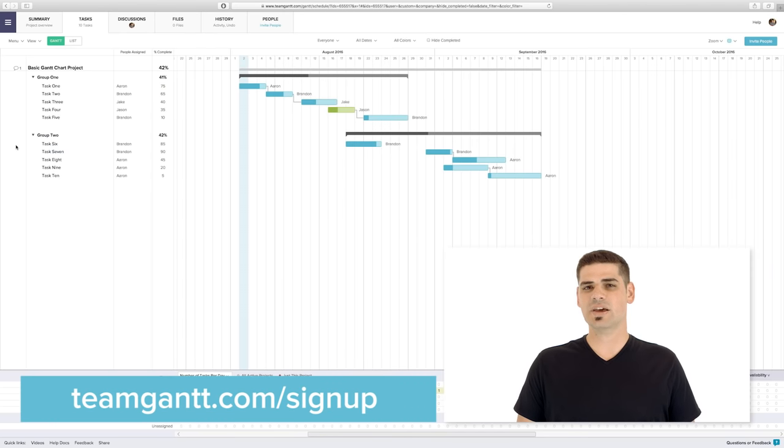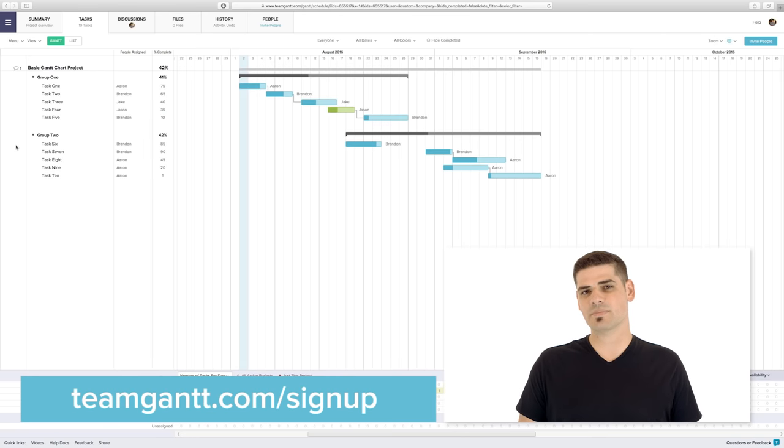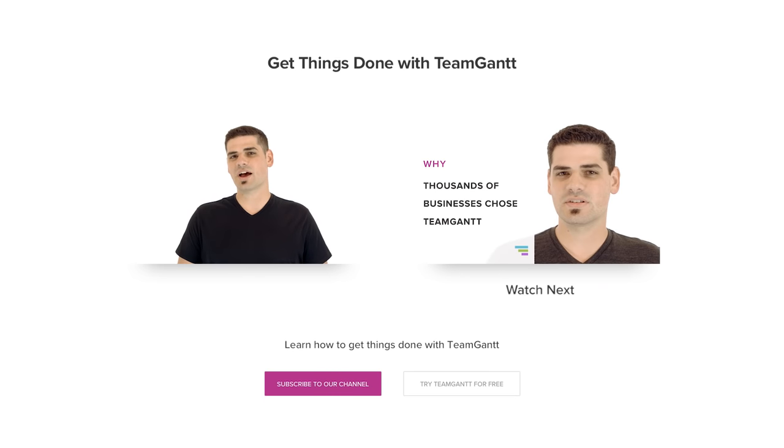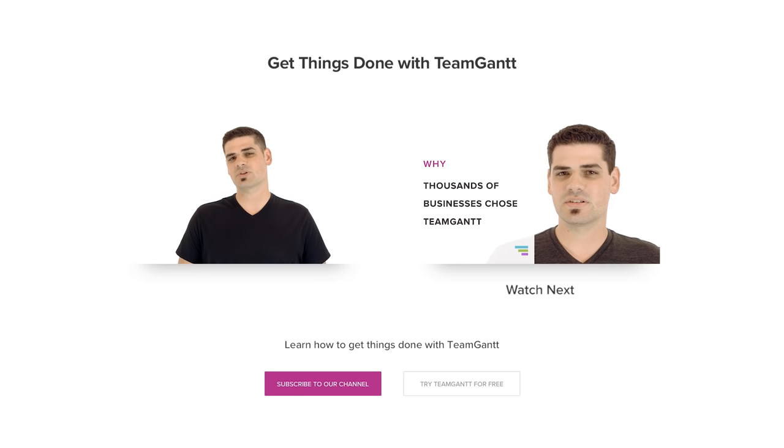To try TeamGantt for free, go to teamgantt.com/signup. I hope you'll give TeamGantt a try, and don't forget to like this video and subscribe to our channel for more great content.